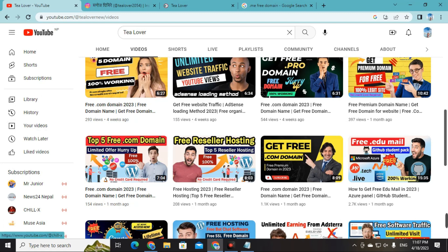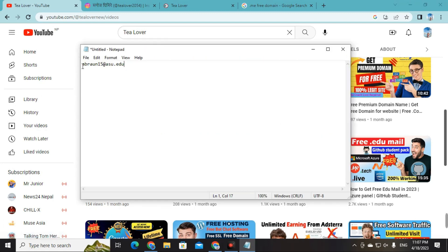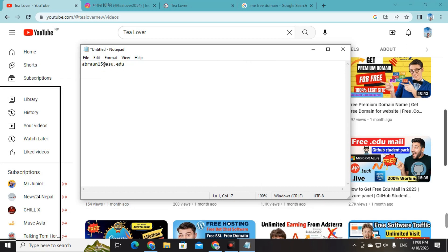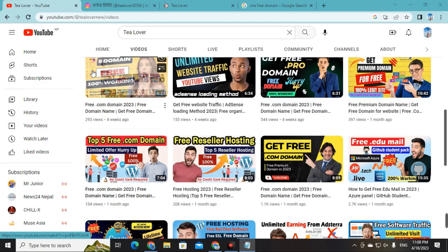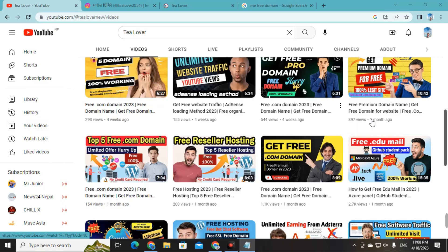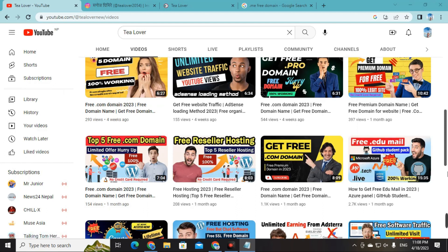I have successfully got the edu mail using the Arizona ASU University and was approved within about two hours. I have provided all the instructions in that video, so please go through it. If you have any confusion regarding the edu mail, you can also contact me.